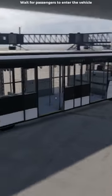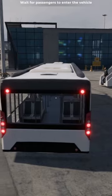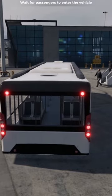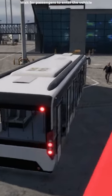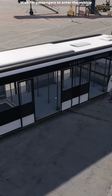Great! The passengers will be boarding in just a moment. Wait until all passengers have safely boarded the bus.